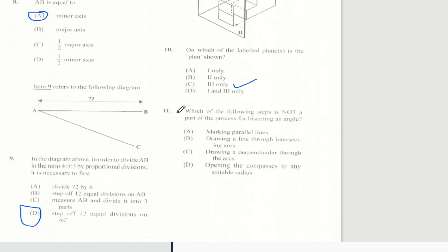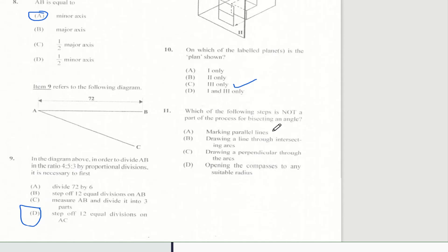Question 11 says which of the following steps is not part of the process of bisecting an angle? And of course, marking parallel lines is not a step of the process.